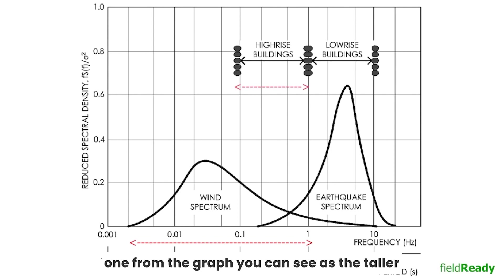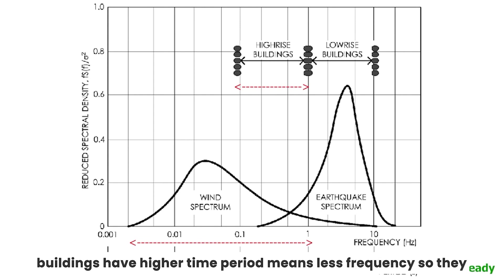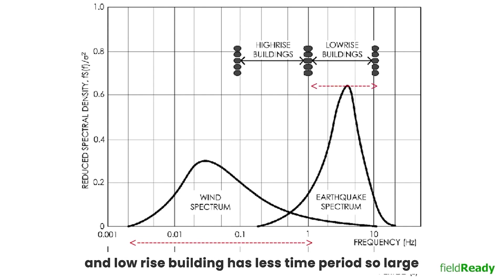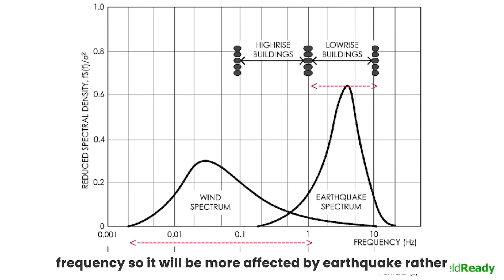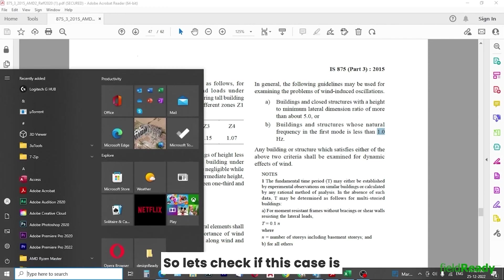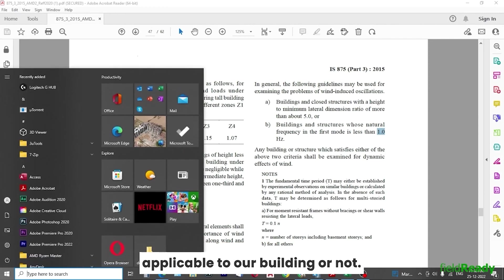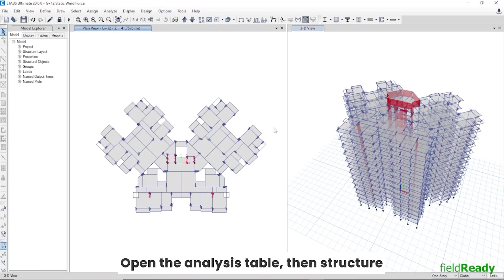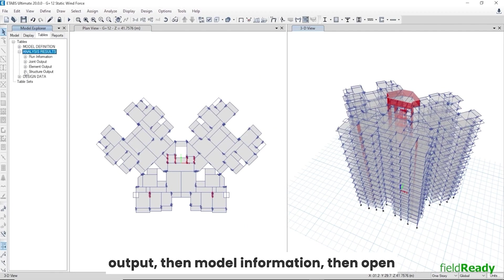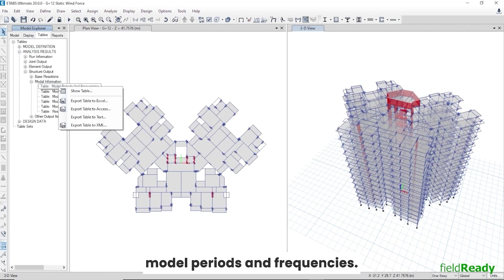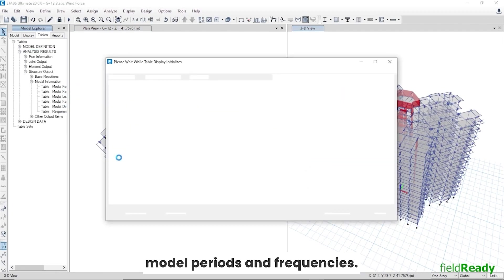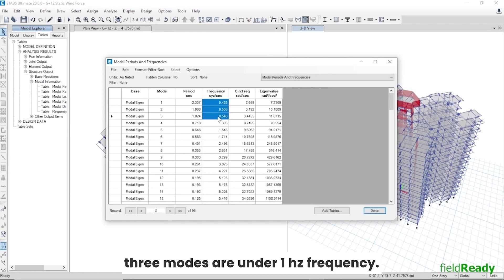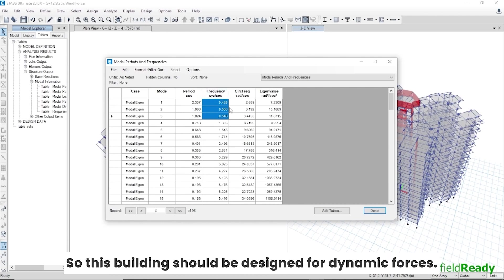From the graph you can see, as the taller buildings have higher time period means less frequency, so they will always be more affected by wind rather than earthquake. And low-rise buildings have less time period so large frequency, so they will be more affected by earthquake rather than wind forces. So let's check if this case is applicable to our building or not. Open the analysis table, then structure output, then model information, then open model periods and frequencies. As you can see, all our first three modes are under one hertz frequency, so this building should be designed for dynamic forces.